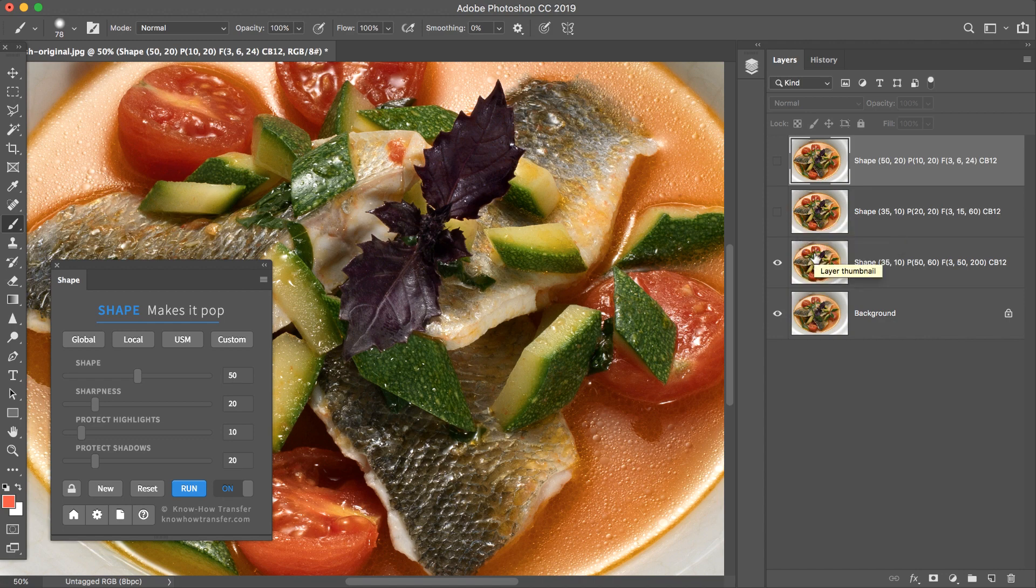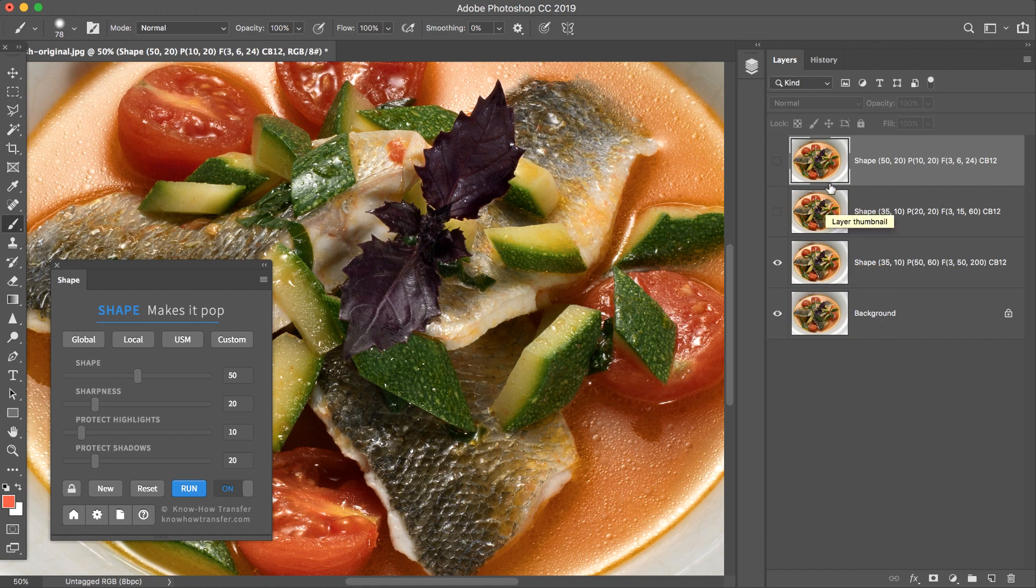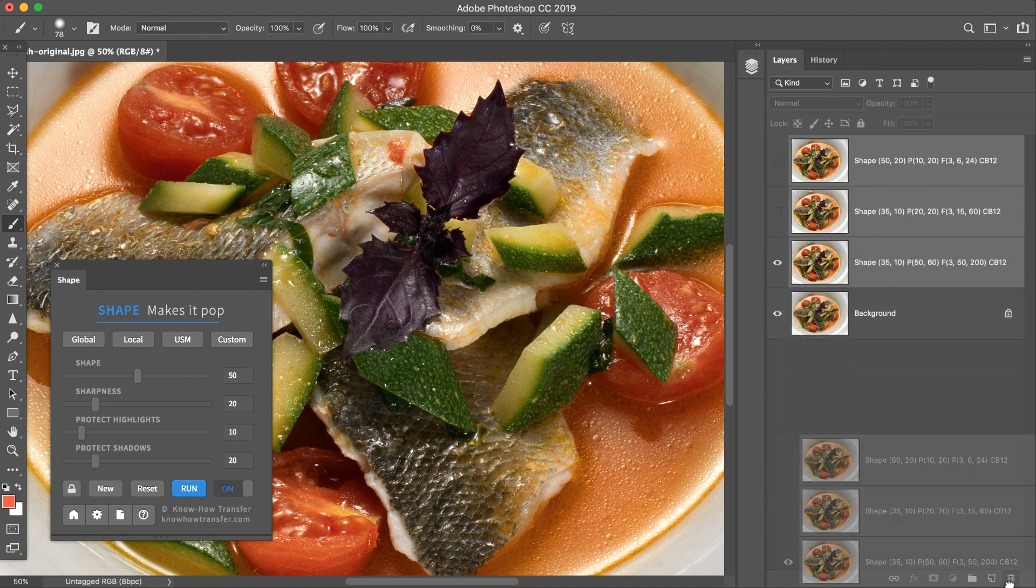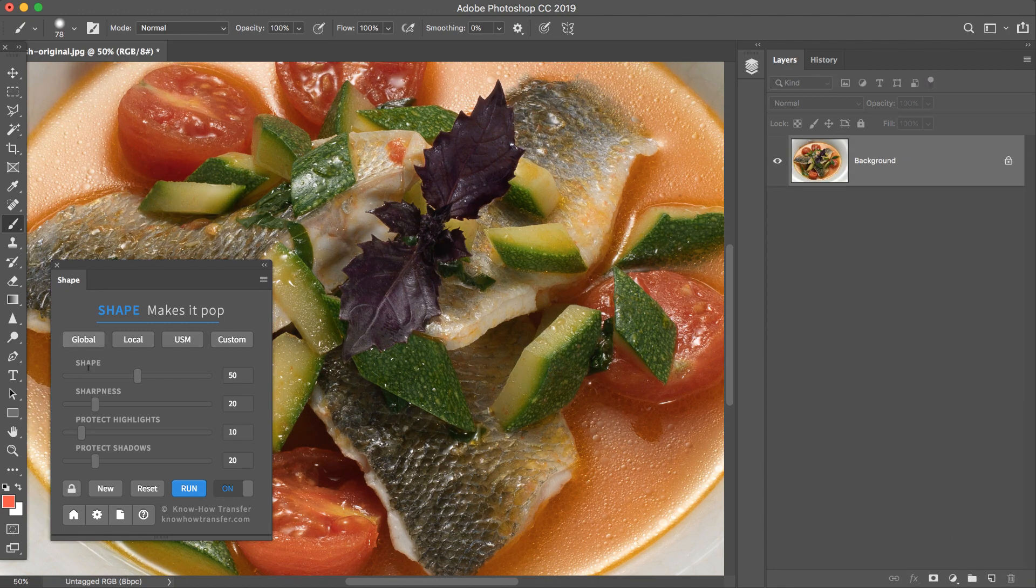Because currently, Shape is using the frequency of the Custom one. So, trash, relaunch Global.